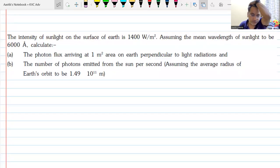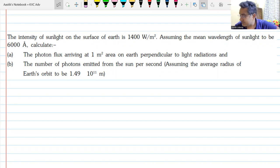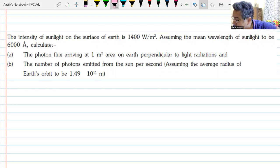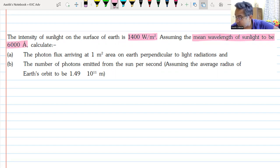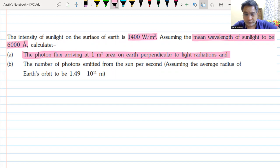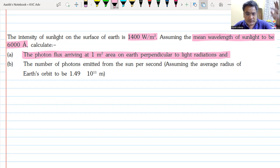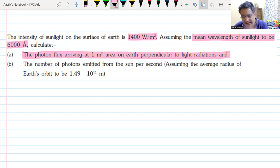Here is a question to make us understand these concepts. The intensity of sunlight — energy per unit area per unit time — that we receive is 1,400 W/m². Assuming the mean wavelength of sunlight is 6,000 angstrom units, calculate the photon flux. Photon flux means the number of photons falling per unit area per unit time. Since the area is one meter square, you need to find the number of photons falling per second on that area.